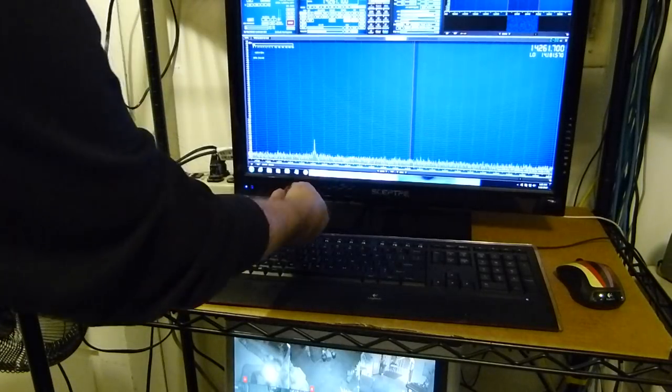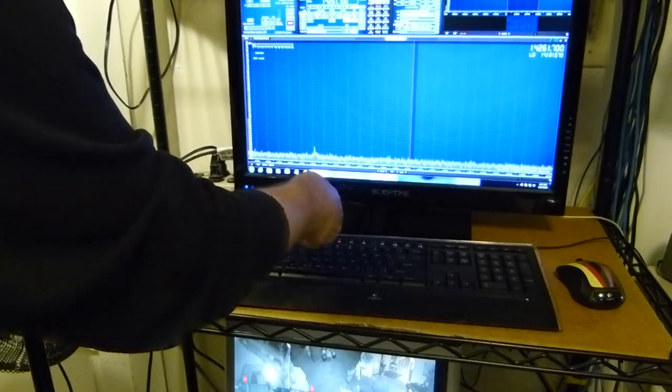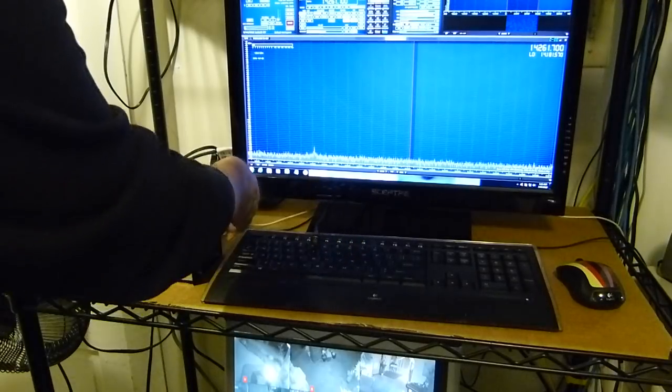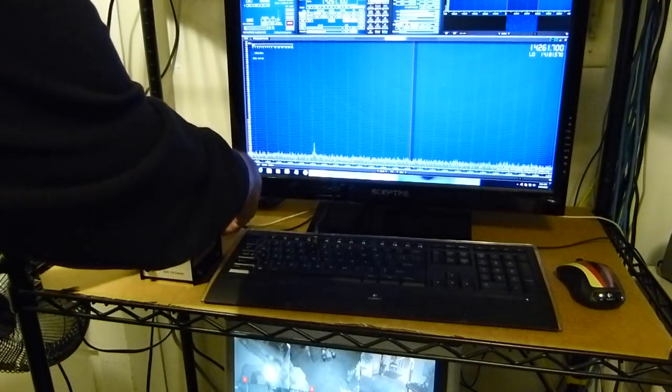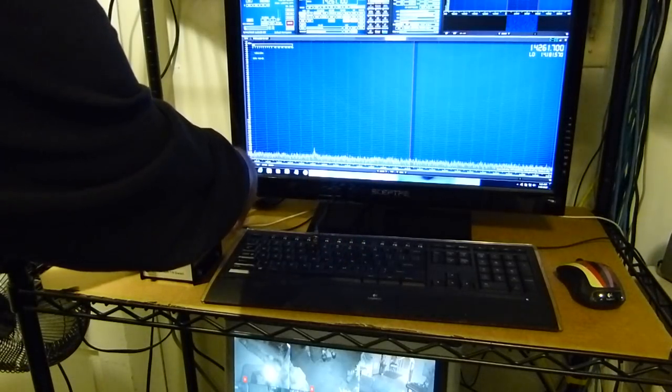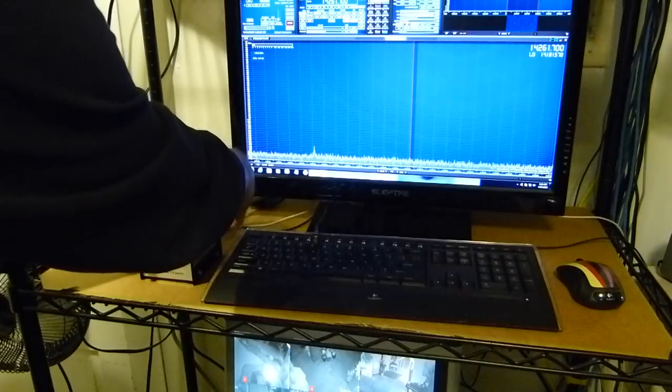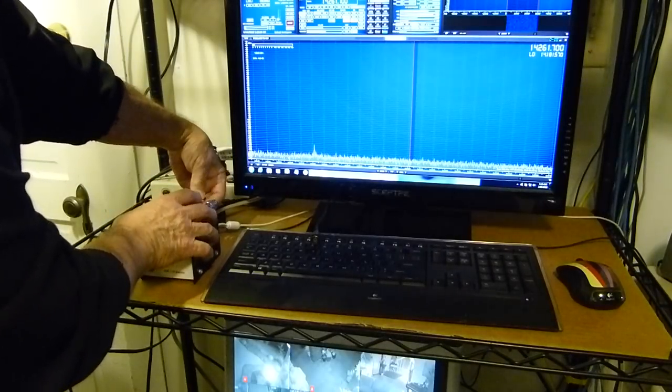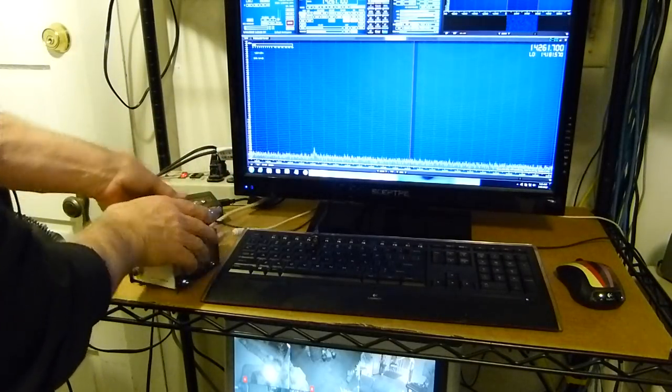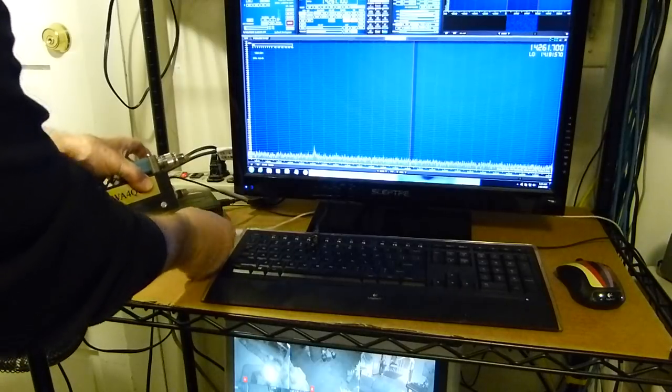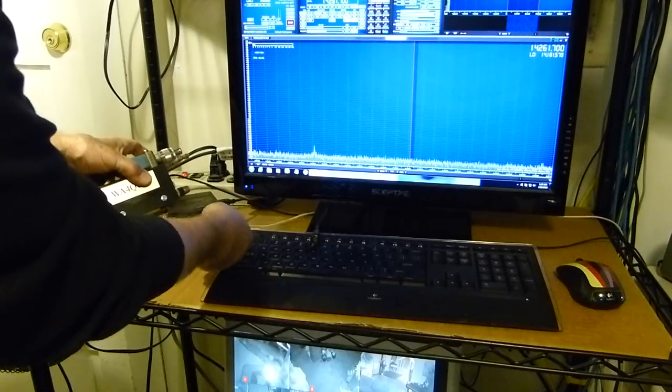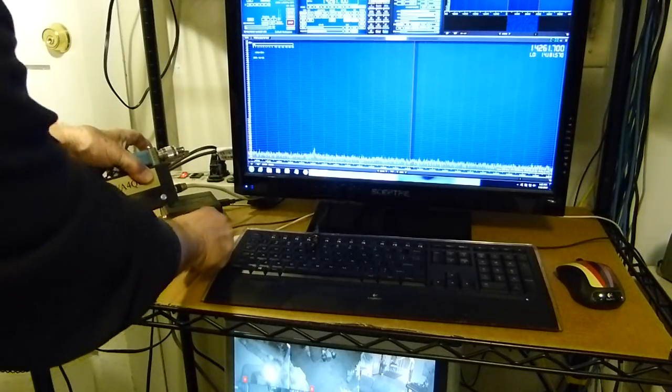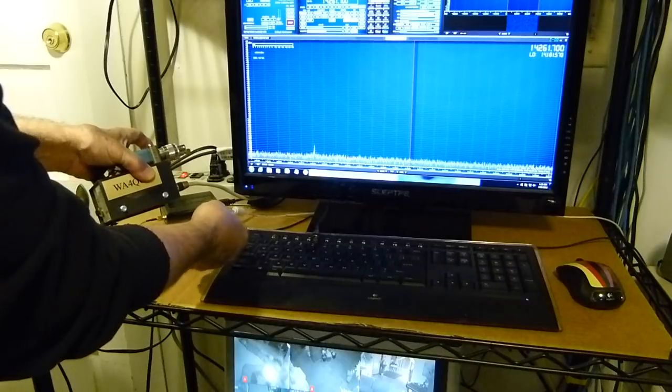I can unplug it and show you what it looks like. This is where the antenna comes in. It's actually parallel with my little Collins 75-S3. This connection right here is going out to the SDR, it's an SMA connector.